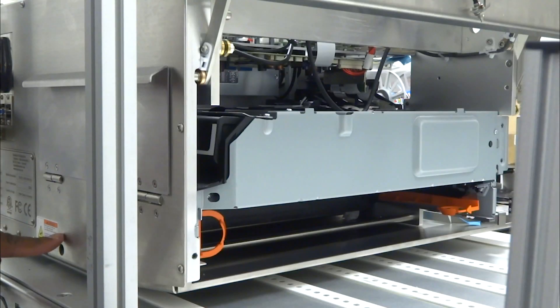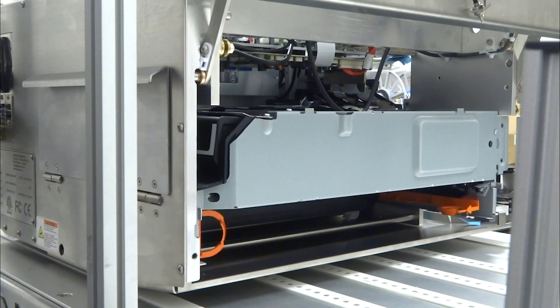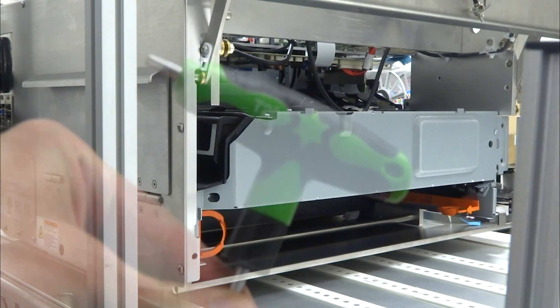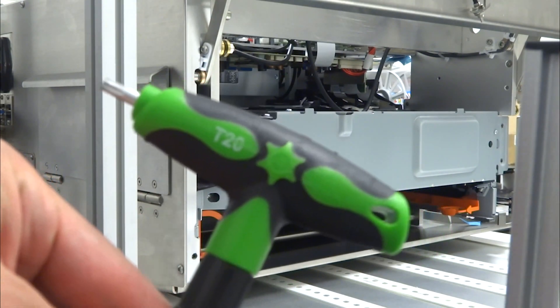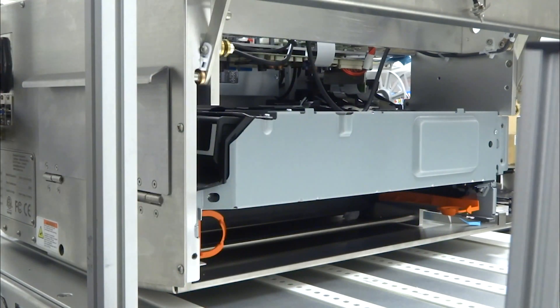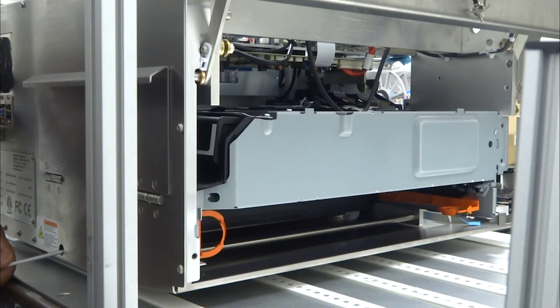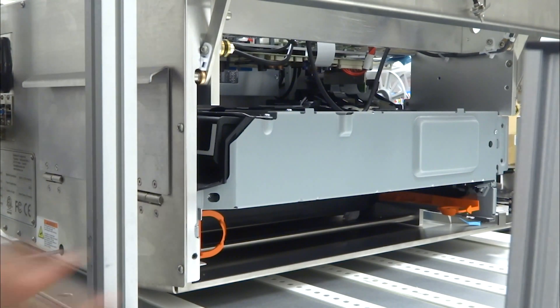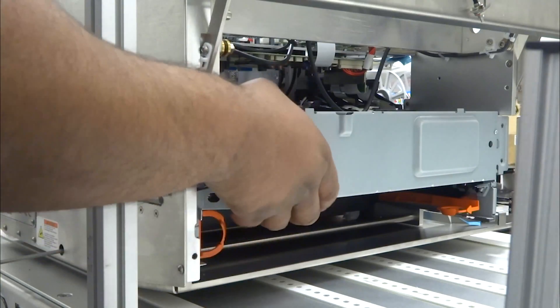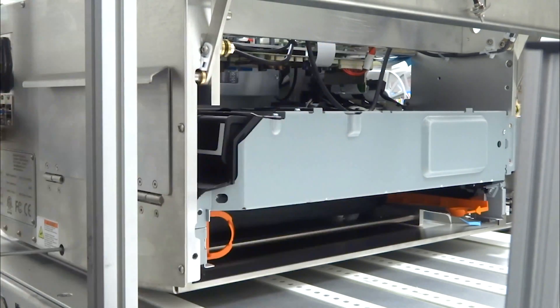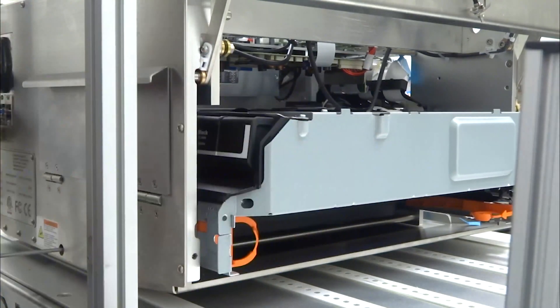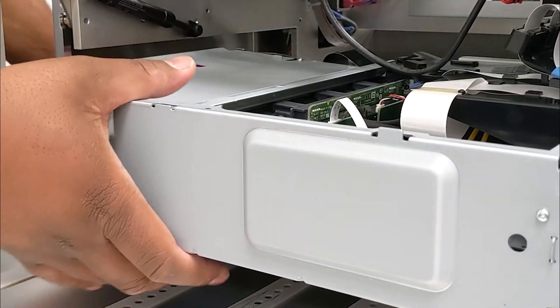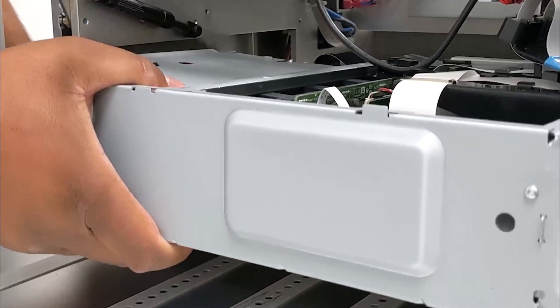Locate the service station adjustment screw found below the ink cartridge compartment on the back of the printer and insert a Torx T20 screwdriver. Remove the print engine by pulling it out towards you while turning the Torx T20 screwdriver clockwise and gently rocking the engine up and down until it's free from the print unit chassis.